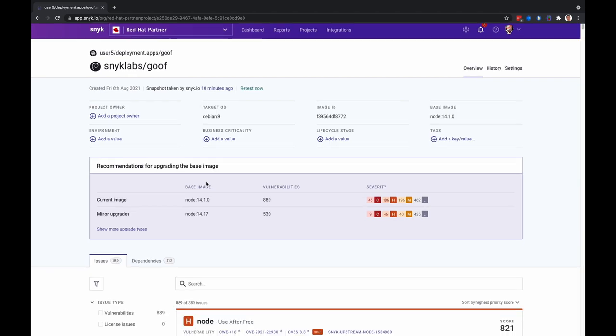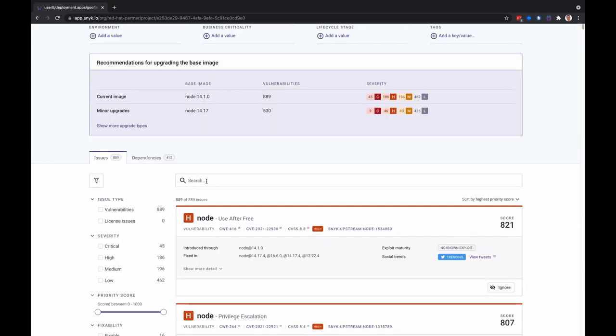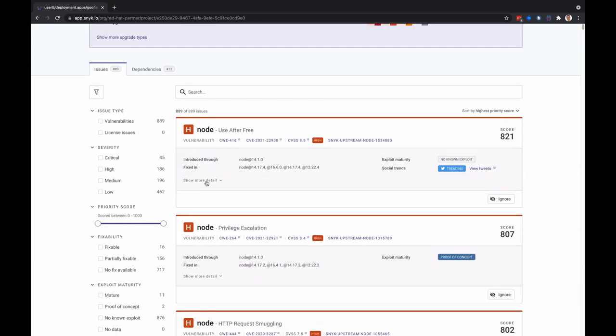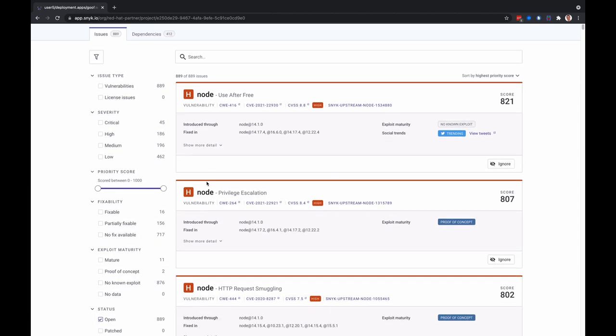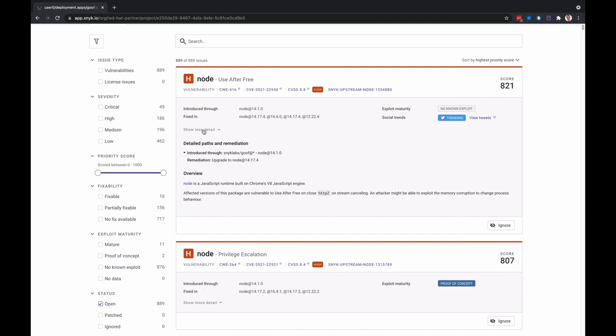Let's return to the project tab and click the actual image name under user 5. If we scroll down, we can see the list of issues ordered by Snyk's priority score. Each card represents a vulnerability and displays things like the issue type, informative links, the Snyk Intel database, details on possible remediation if available, and this new feature around if this vulnerability is trending or not in Twitter.